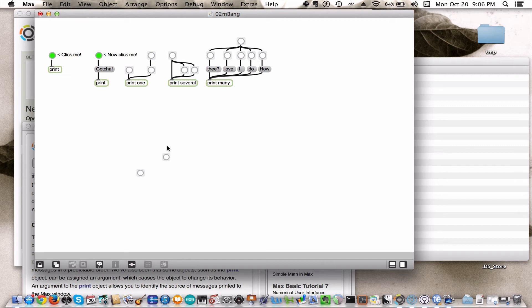That's all for this tutorial. What I want you to get out of it is simply that the bang is an important object that tells other messages and objects to go, to do what they do.